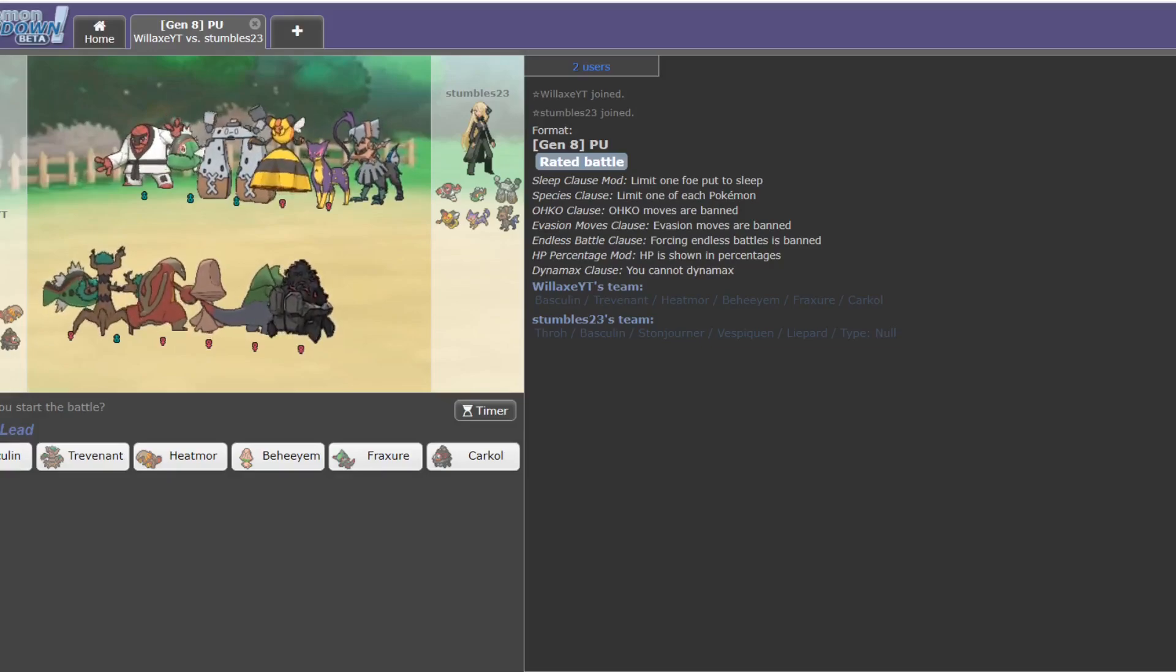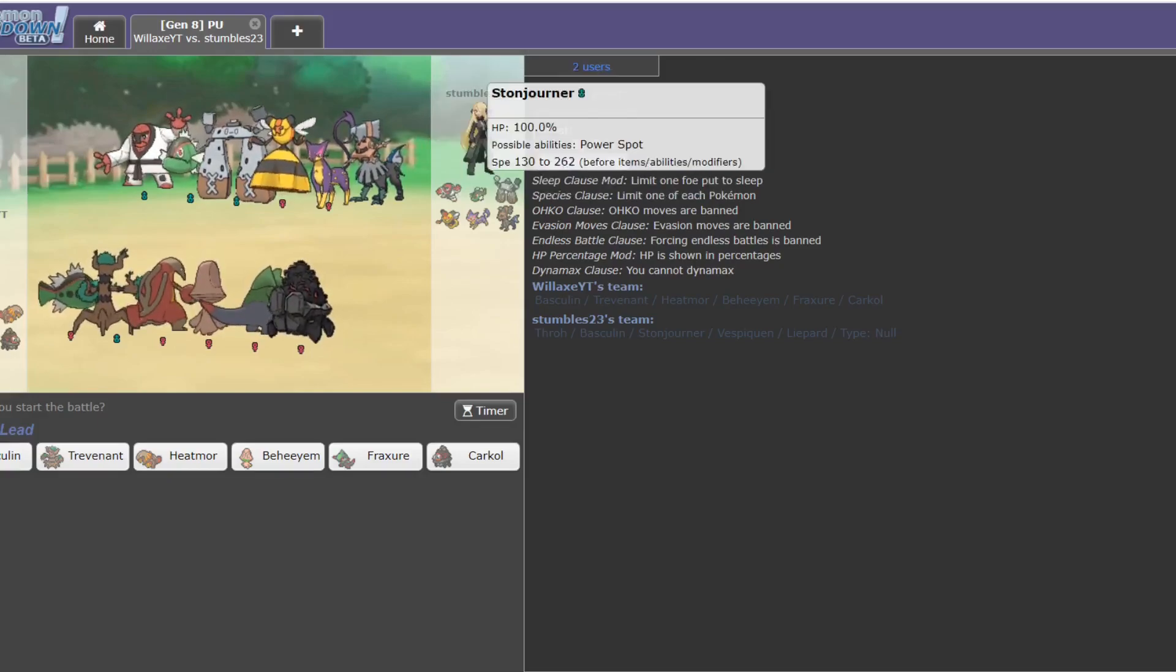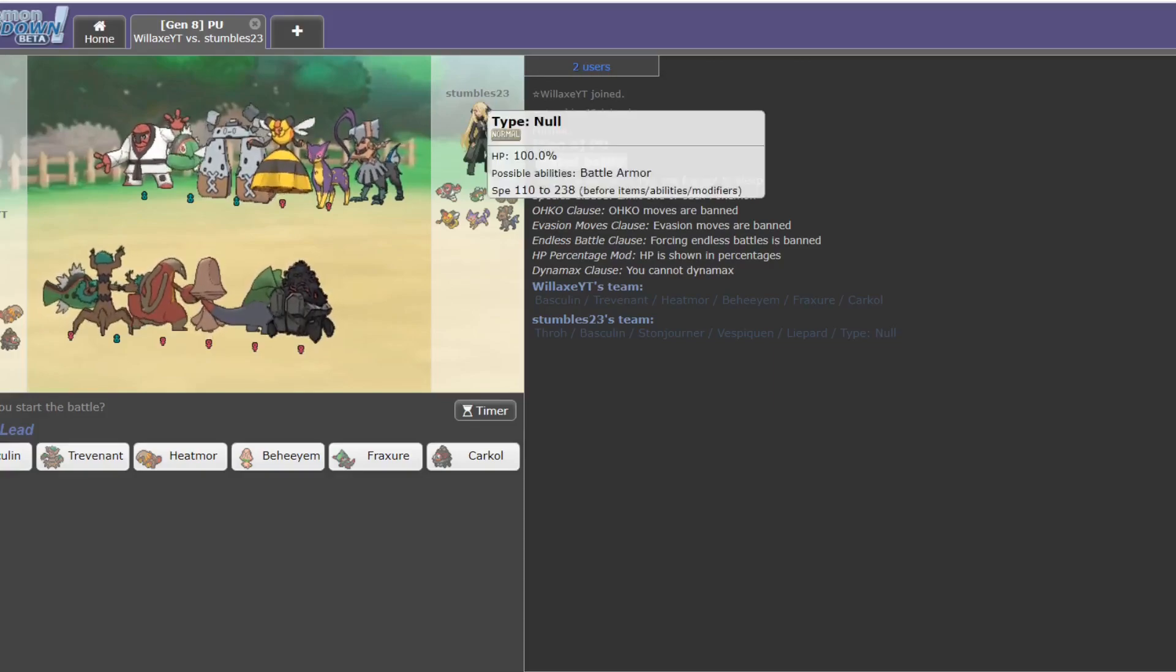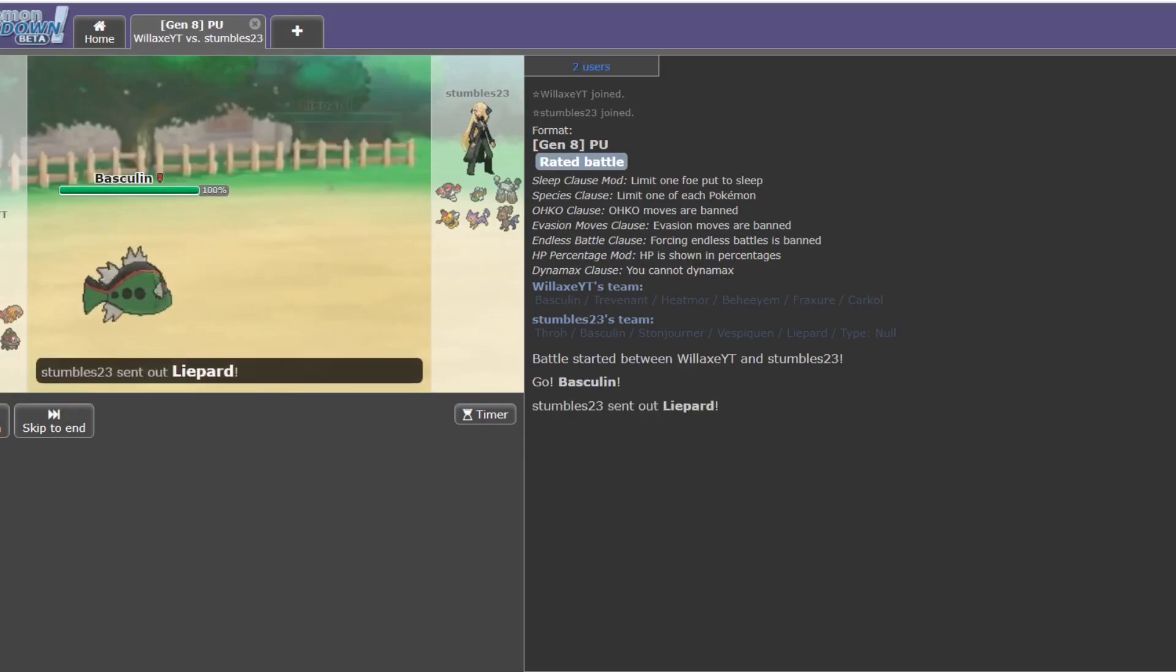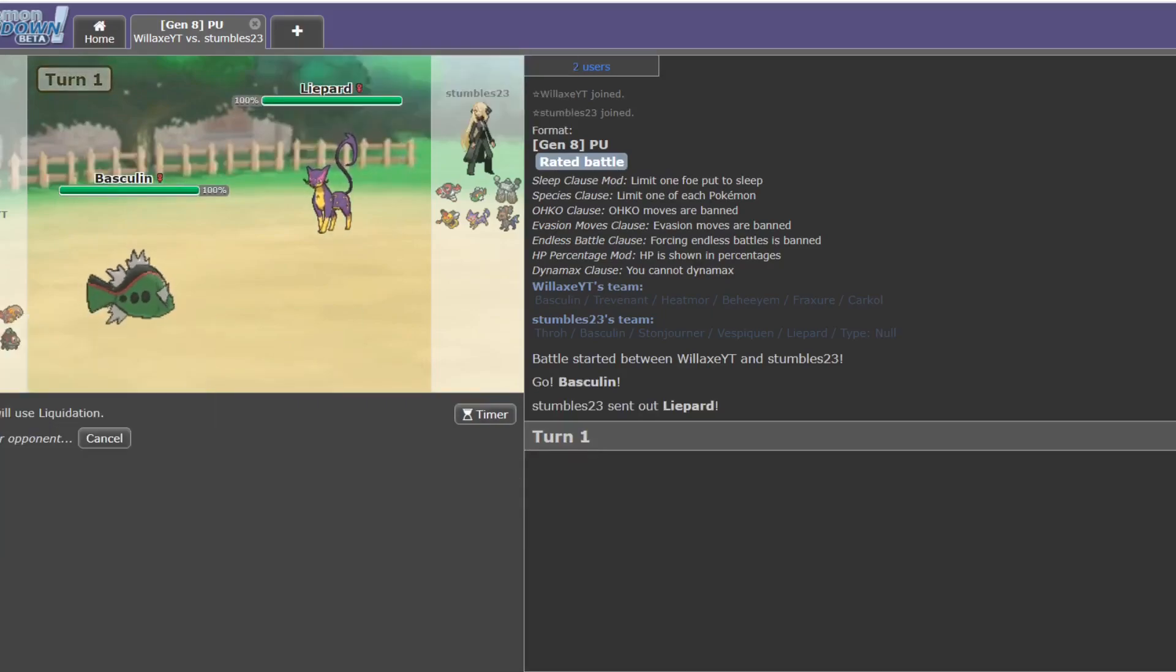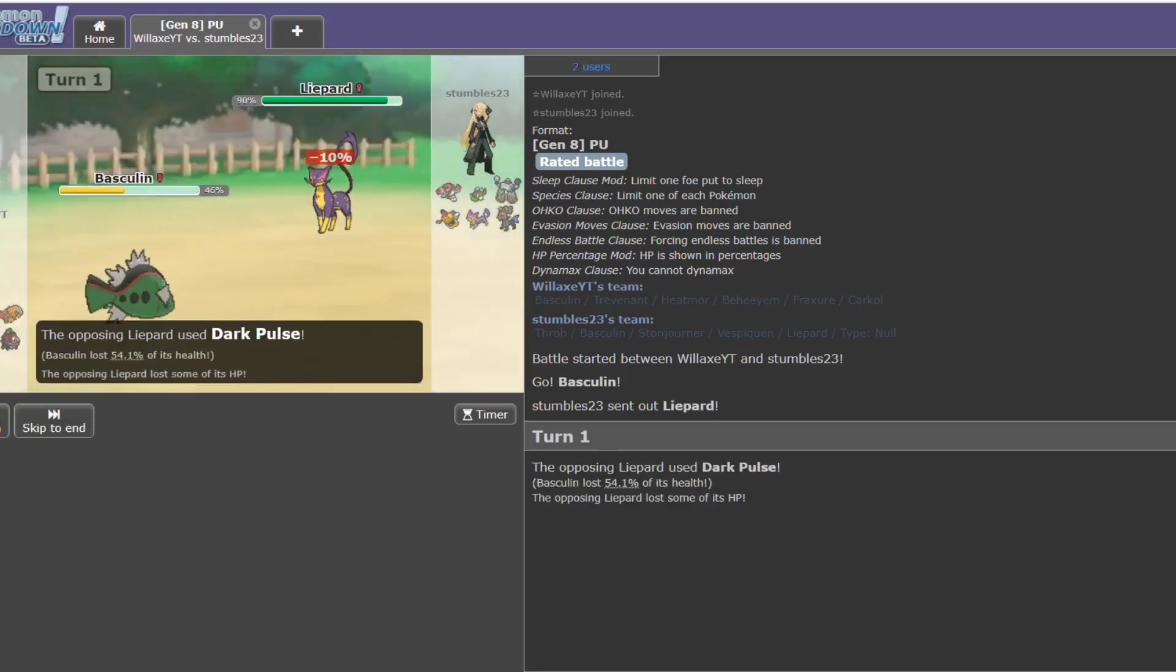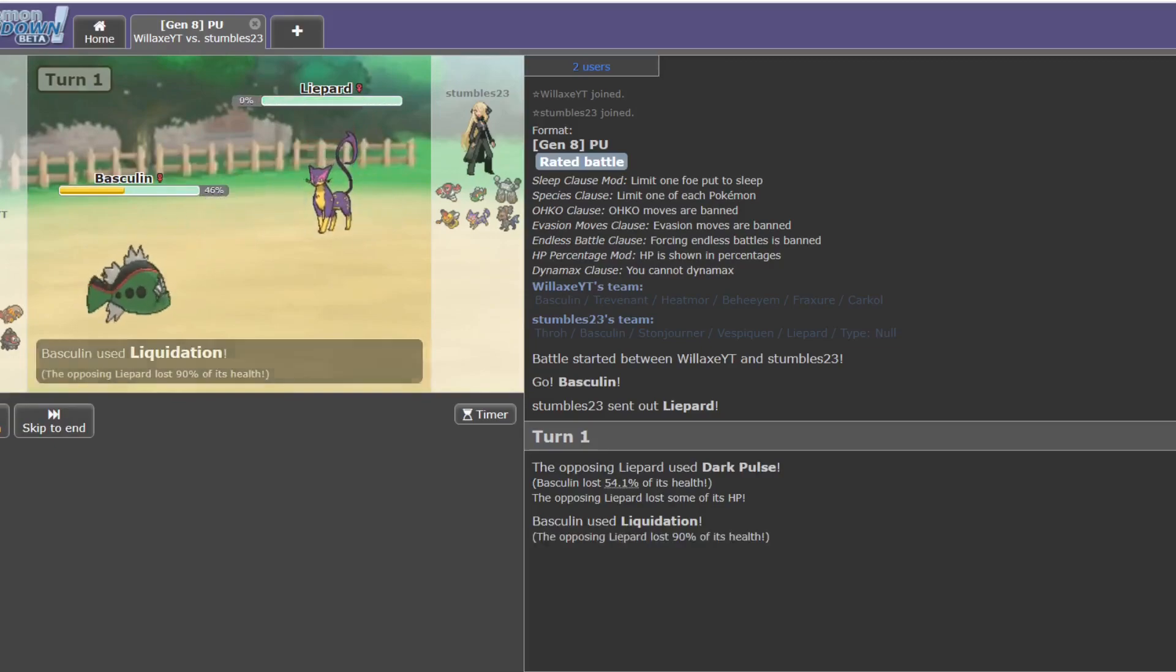Okay. Leads here. Possibly Liepard, Stunfisk, and Type Null's also a candidate. I think Basculin's probably the best for this. Yep. Does lead with the Liepard. I'm just going to hit Liquidation. See what happens. Press my big nuke button, turn one. Choice Band Adaptability Basculin does a lot of damage. Yep. Okay, that's gone. That's one threat off the list. If he's got a Basculin of his own, more than likely going to go for it. Stunfisk. Crunch? That's fine by me.